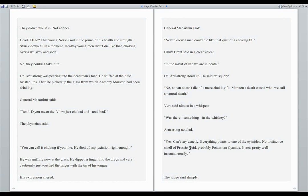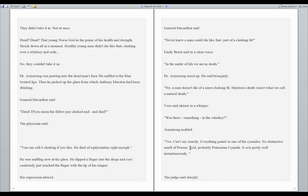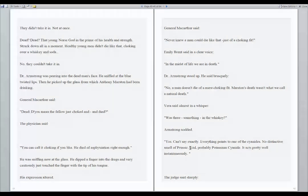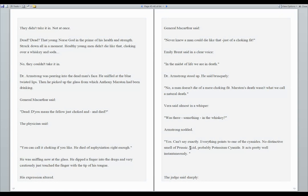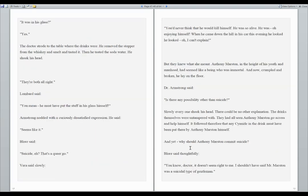Dr. Armstrong stood up. He said brusquely, no, a man doesn't die of a mere choking fit. Marston's death wasn't what we call a natural death. Vera said almost in a whisper, was there something in the whiskey? Armstrong nodded. Yes. Can't say exactly. Everything points to one of the cyanides. No distinctive smell of prussic acid. Probably potassium cyanide. It acts pretty well instantaneously.